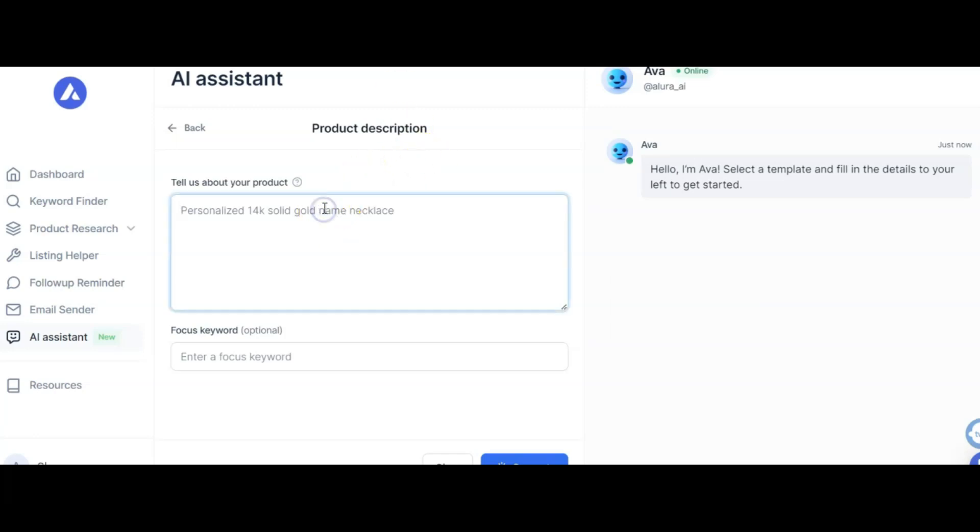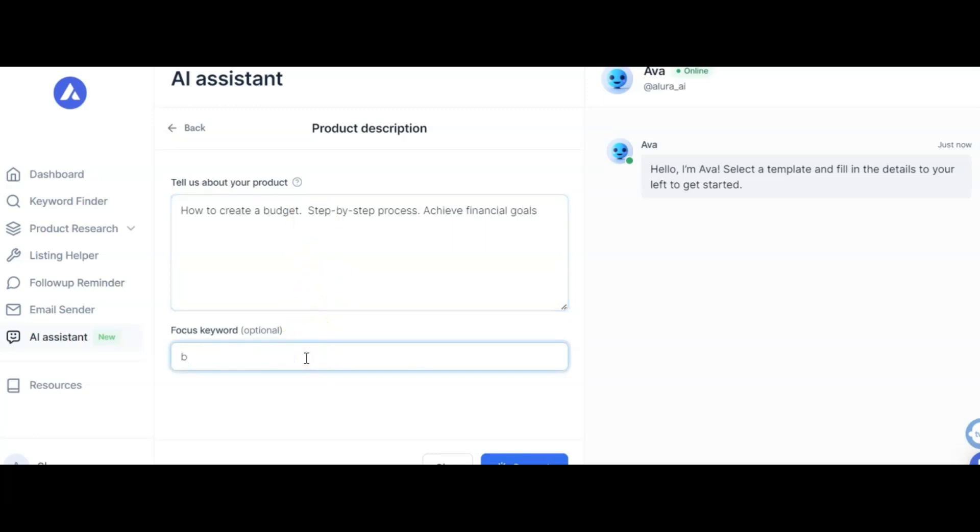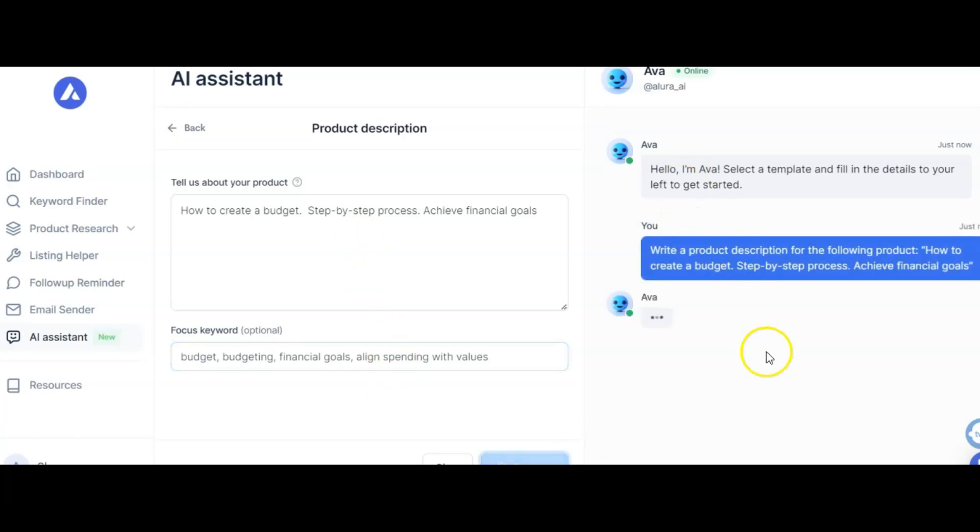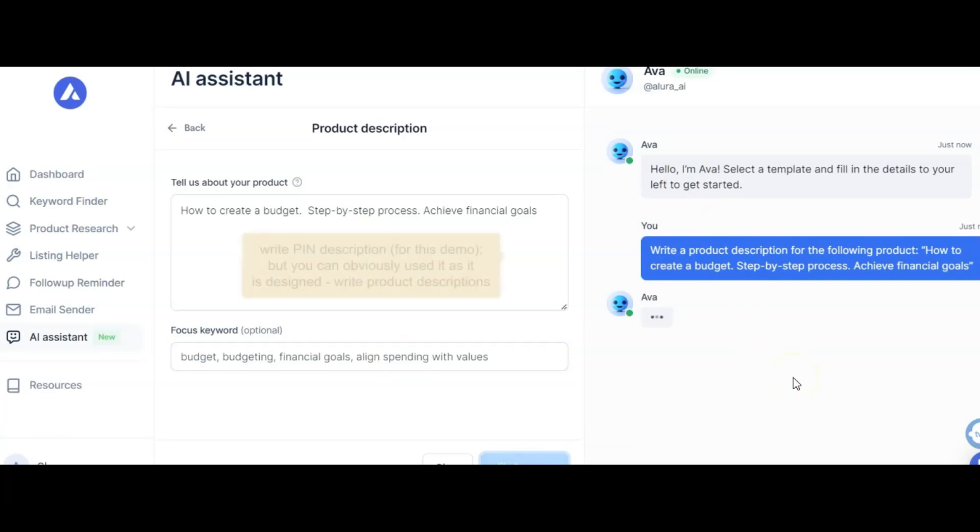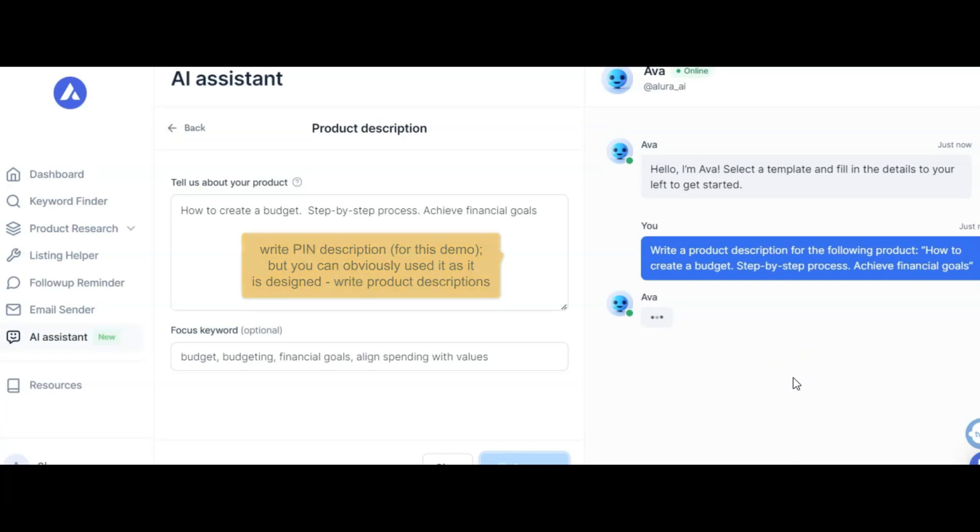Here I might put how to create a budget step-by-step process, achieve your financial goals. Just a brief description of what I want. My focus keywords might be budget, budgeting, financial goals, align spending with values, and then I'll create generate. So I'll use this to write my product description before I go to Tailwind to start creating my pin.